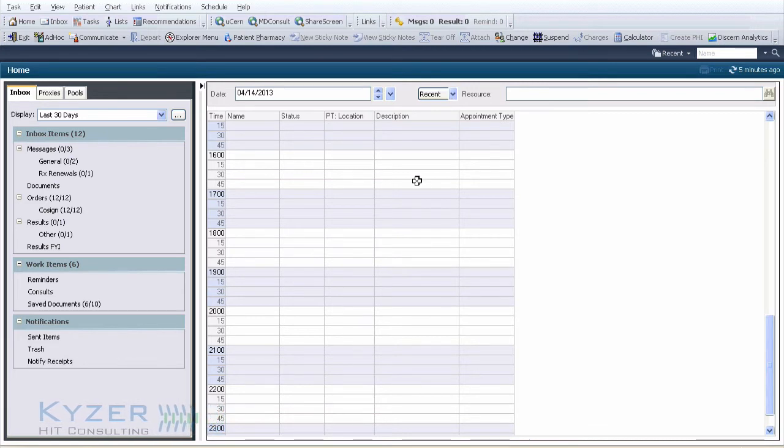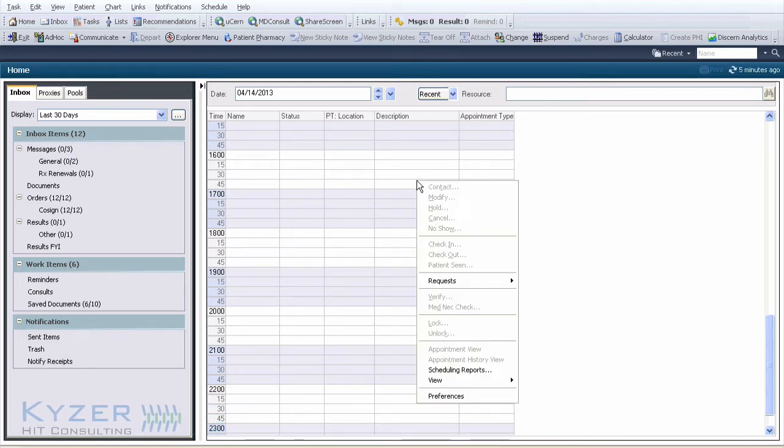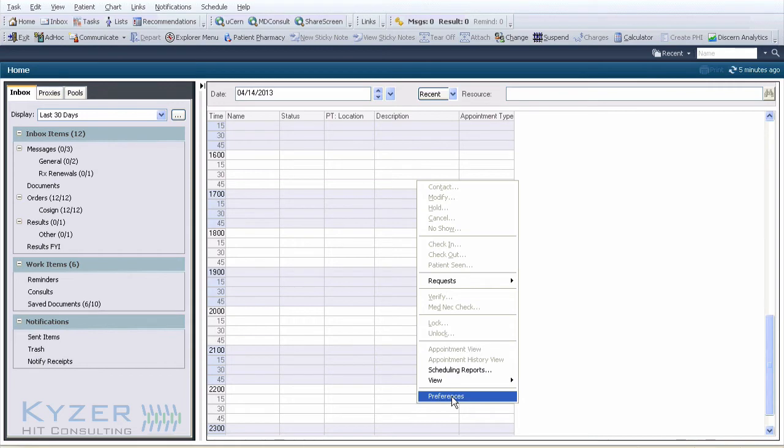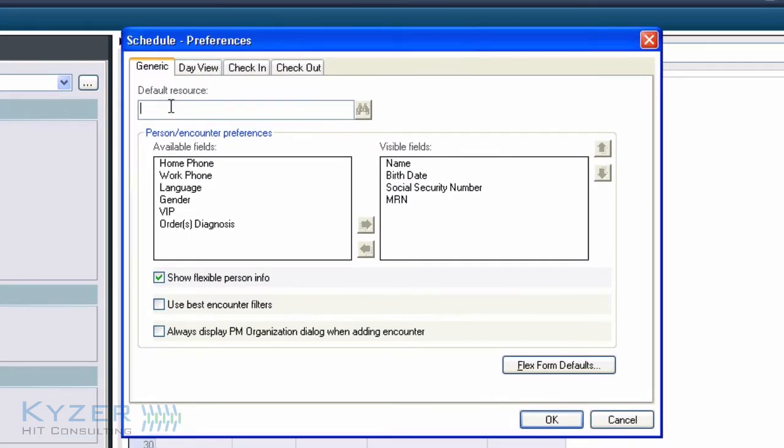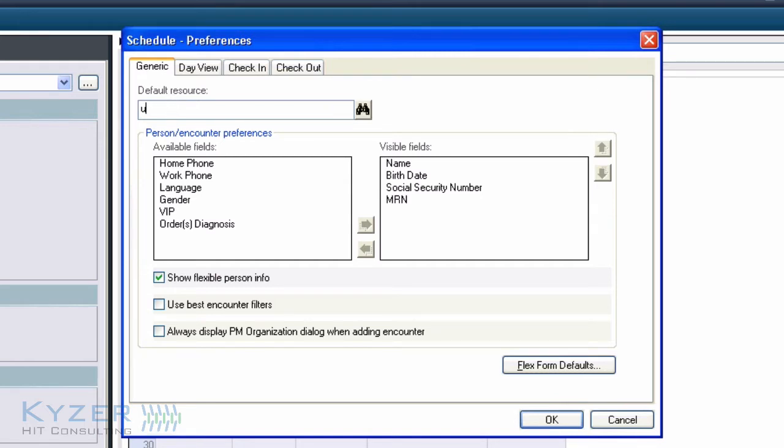To make all these changes, right-click in the schedule viewer and select preferences. The default resource is where you can put in the resource you customarily use. In this case, I'm going to use an ultrasound resource, and you can use the search field to complete.